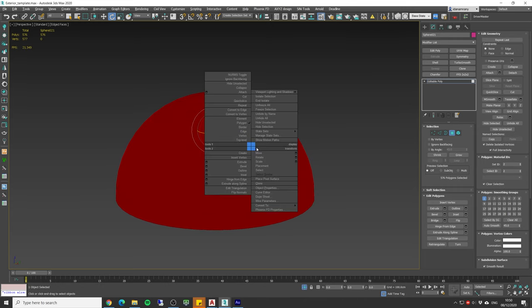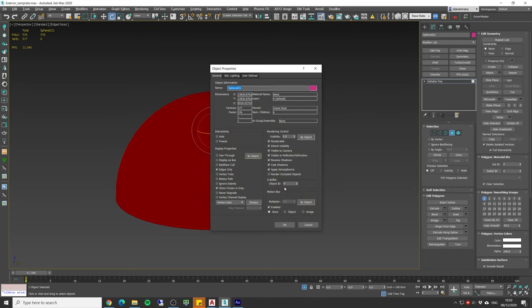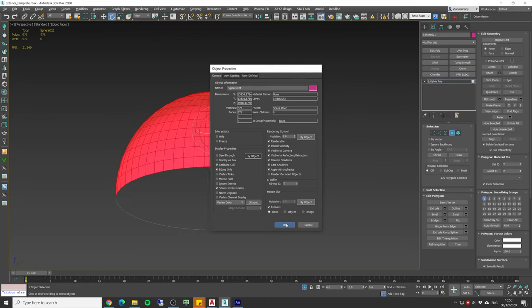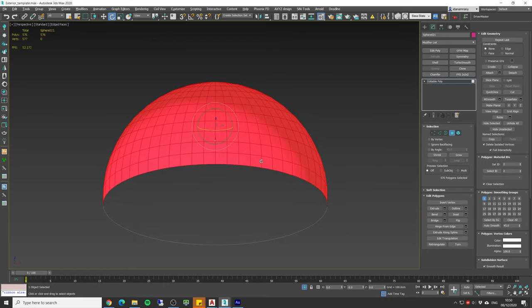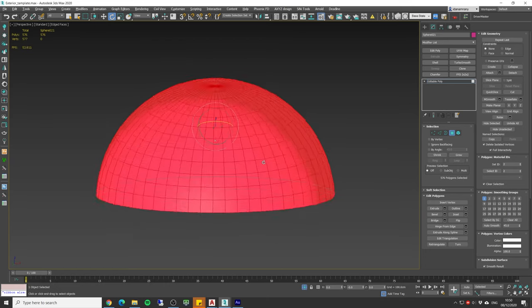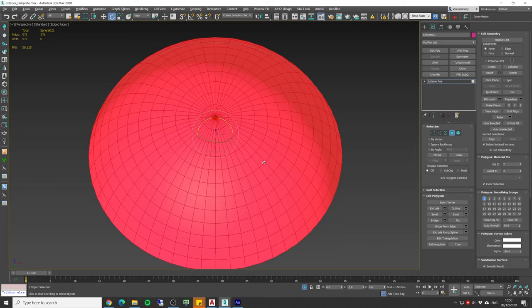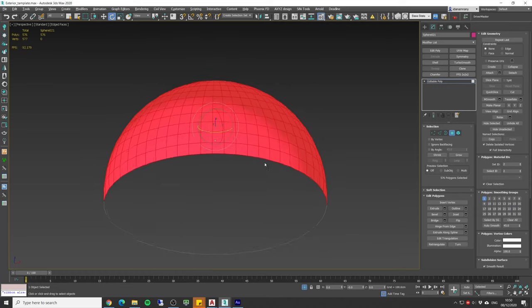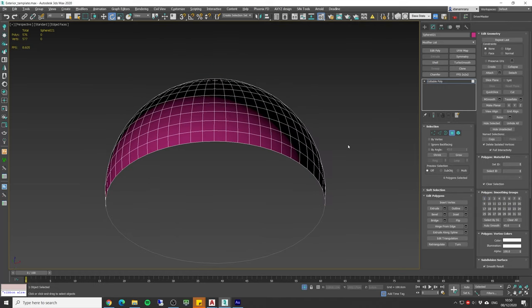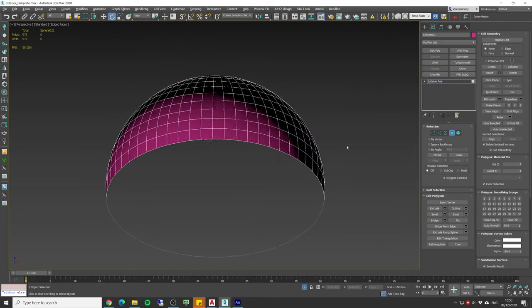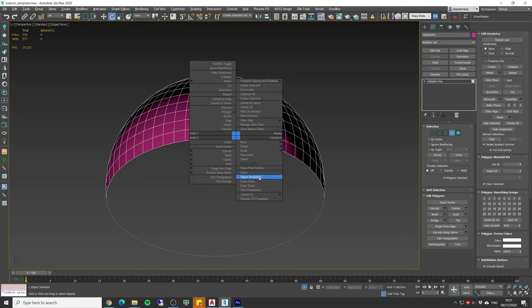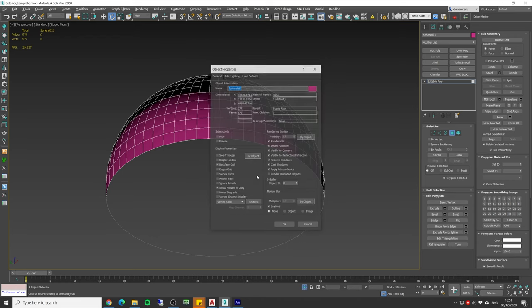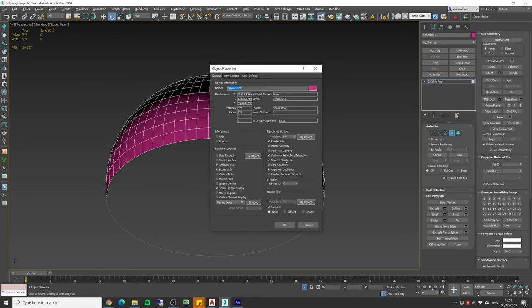Right click the dome properties and enable the backface cull so you could see the scene inside the dome. Now also uncheck the cast and receive shadows.